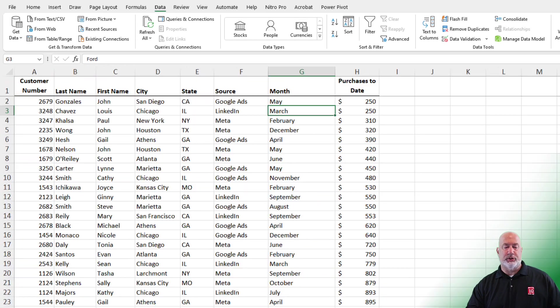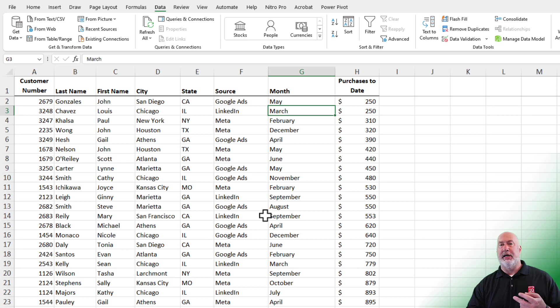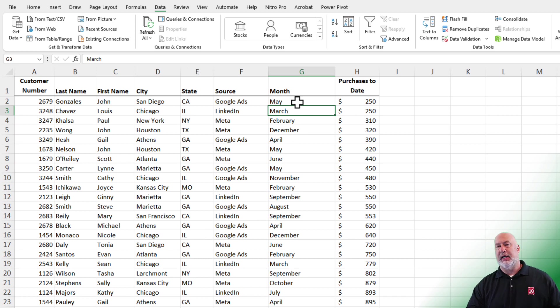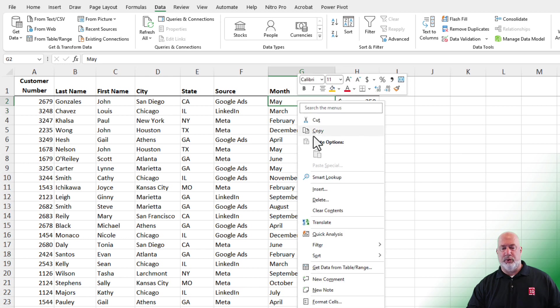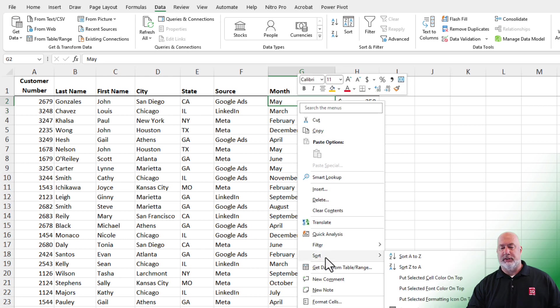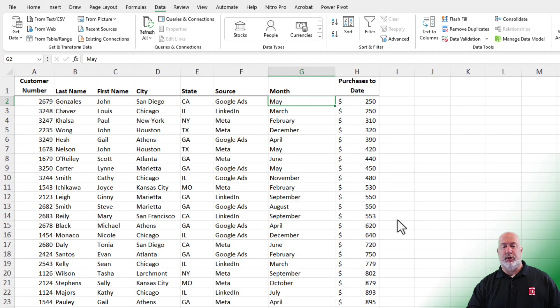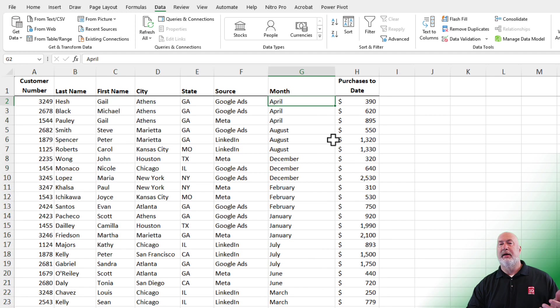One more example. This one's also very popular. I'm on the next worksheet called Months. Column G has got a list of months in here. So I could do a sort A to Z. Let's do that one real quick. Right click on cell G2, sort A to Z.